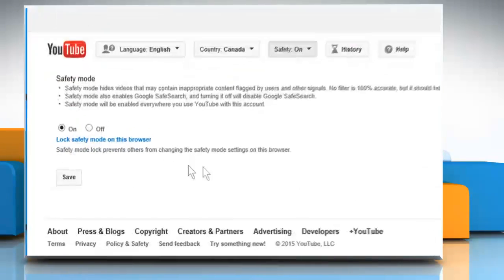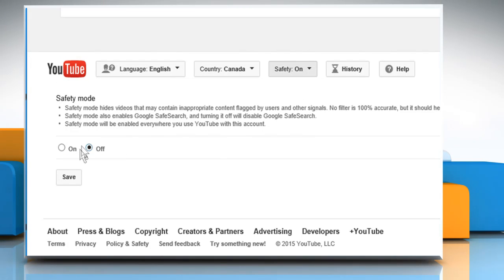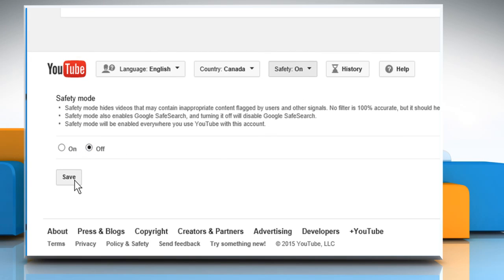Select the radio button next to Off and then click on the Save button to disable safety mode on YouTube.